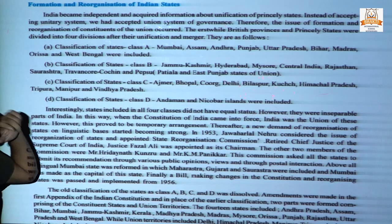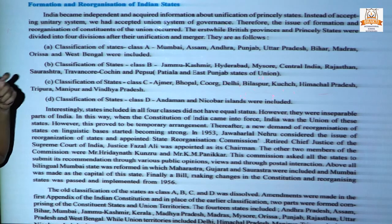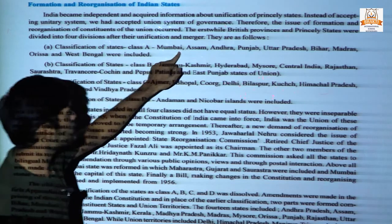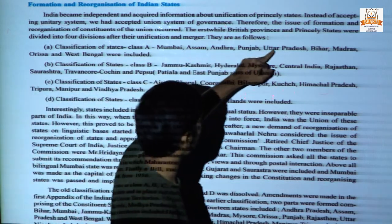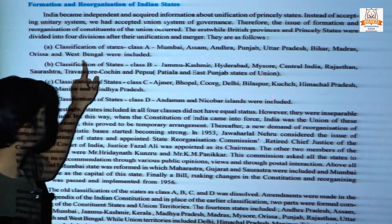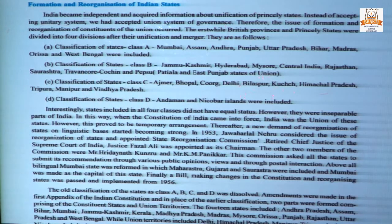In Class A, there were some major economical provinces like Mumbai, Assam, Andhra, Punjab, UP, Bihar, Madras, Orissa, and West Bengal.